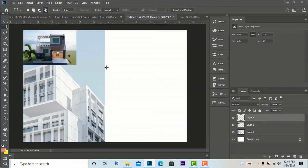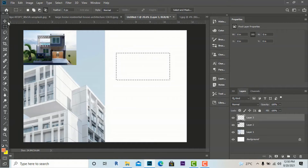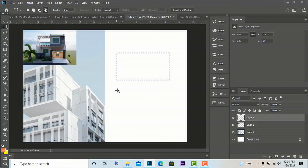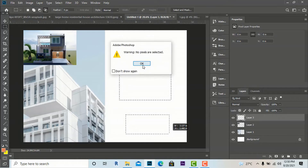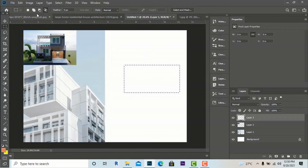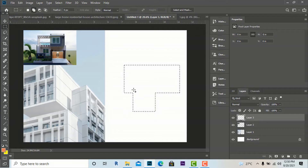I'm going to use the rectangular marquee tool again to draw another rectangular shape. Here are some selection options: if you draw a new selection, the previous one gets deleted. If you want to add to the current selection, select the 'Add to Selection' option, draw another shape, and it will be added to the existing selection. Likewise, you can use the subtract option to remove from the selection.